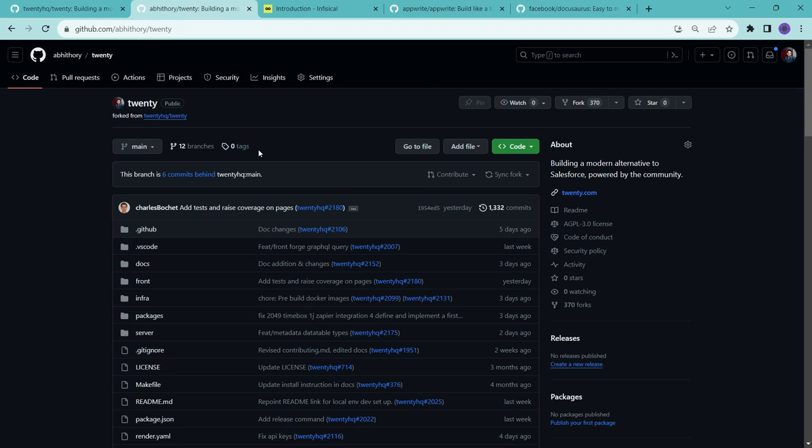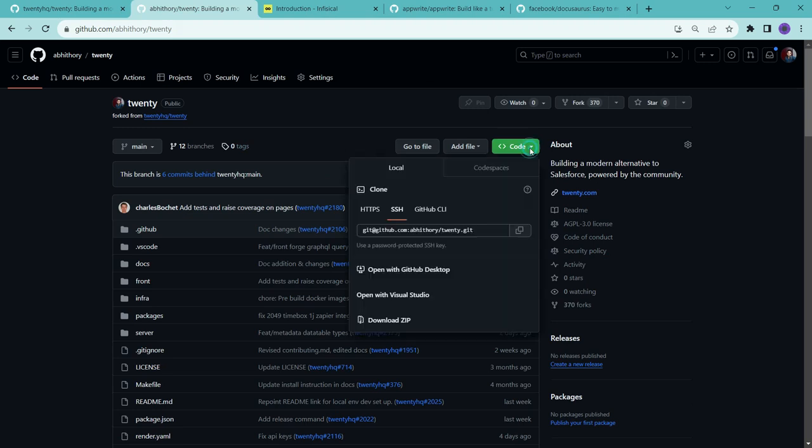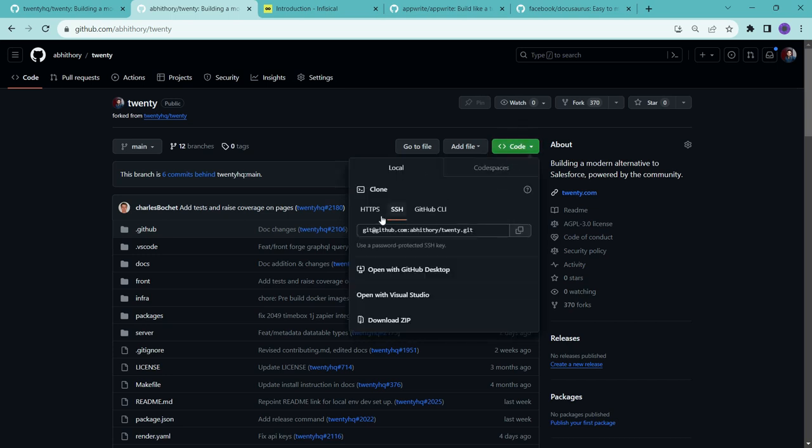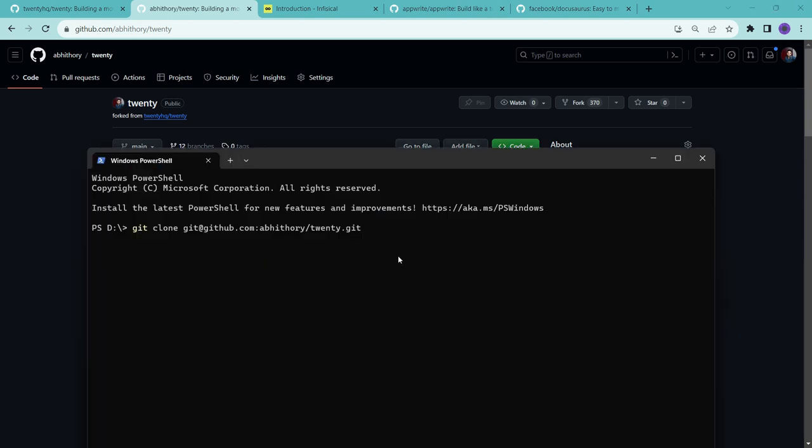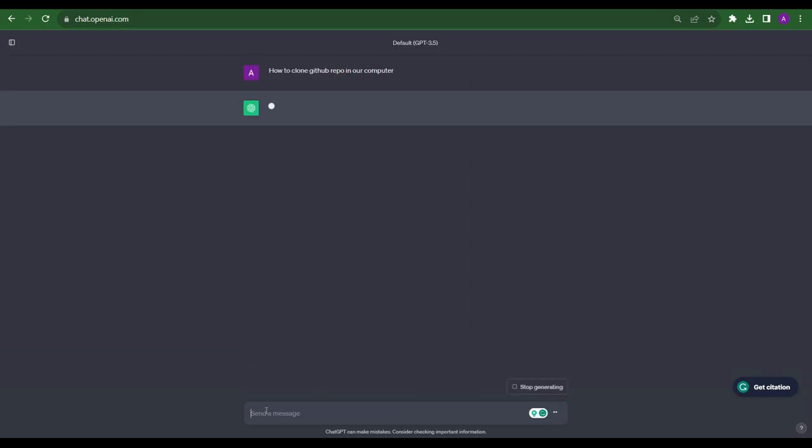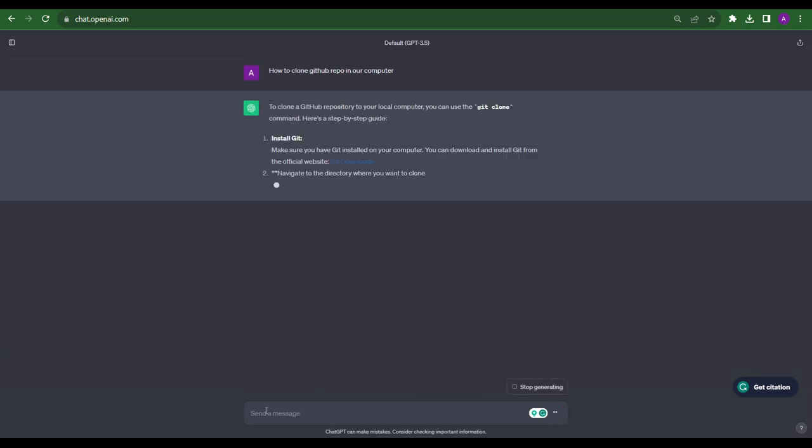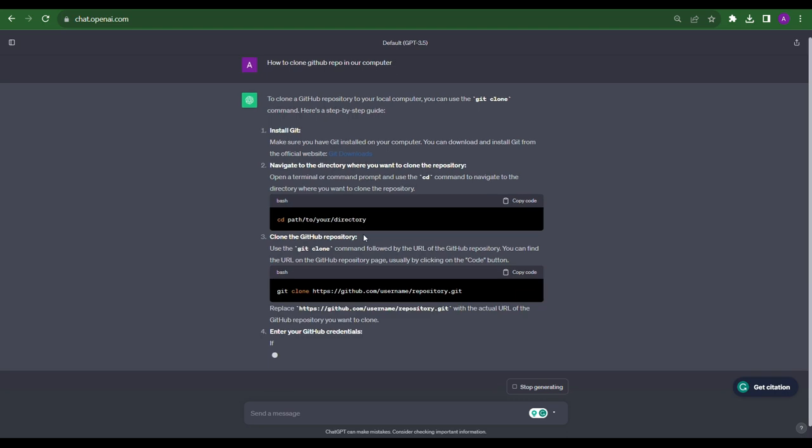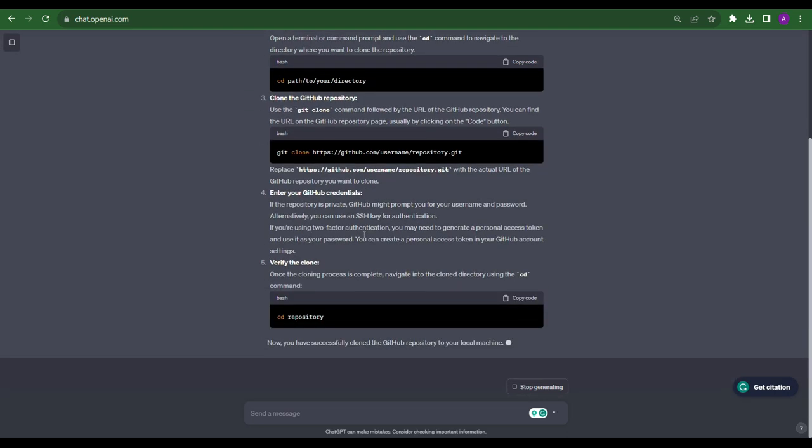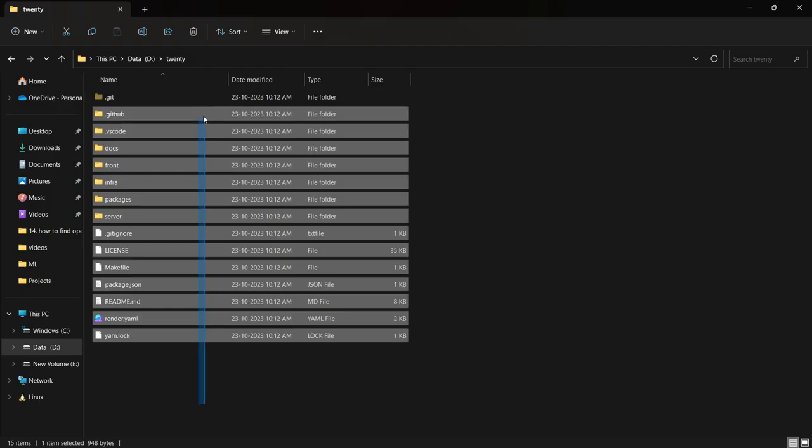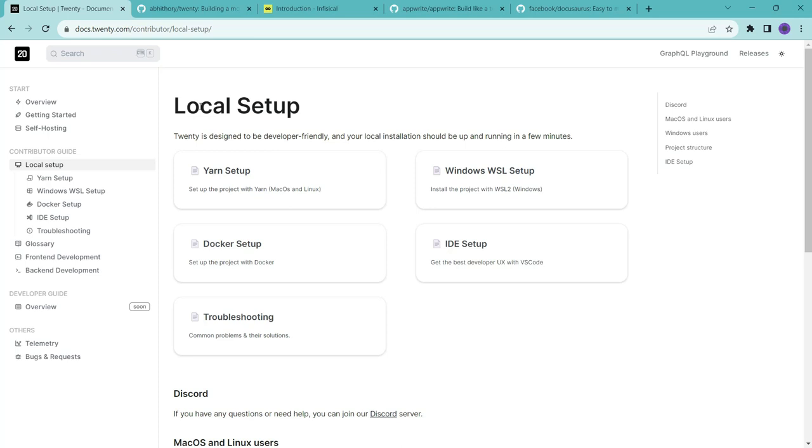Now after forking, we need to clone this project locally on our computer. For that, we need to click here on this code button. So here by this URL, we can clone this repository easily. If you are not sure how to do this, don't hesitate to ask for help on ChatGPT or you can also find instructions with a quick Google search. It's a common task. So now this code is in our computer, so it's time to run it.